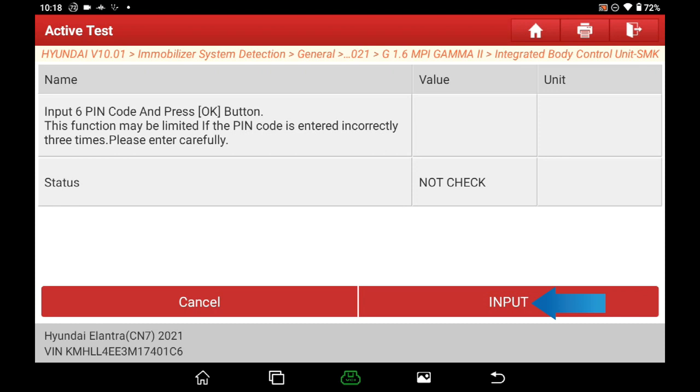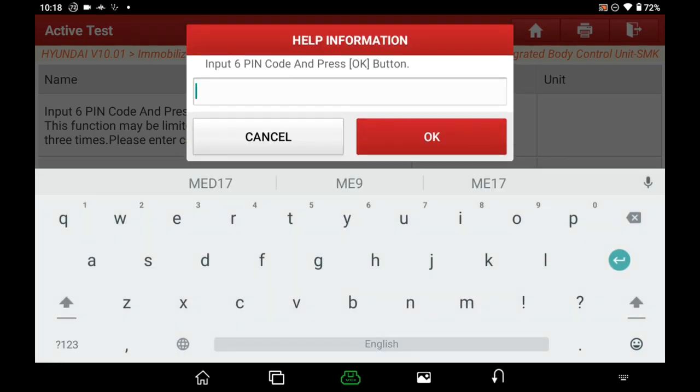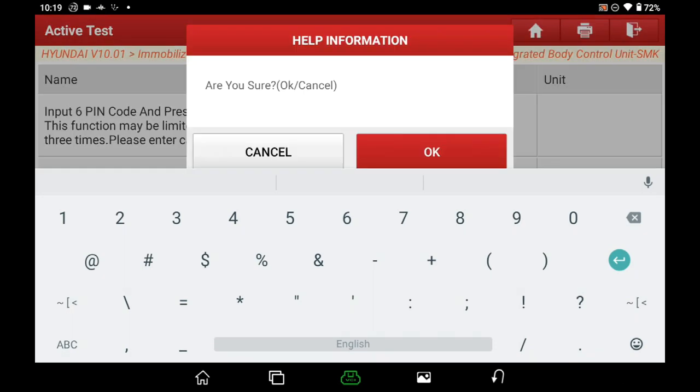Click input button. Input the code we read out and saved before or get from Hyundai distributor. Here we input 123456 as an example. Then click OK. Are you sure? Click OK.